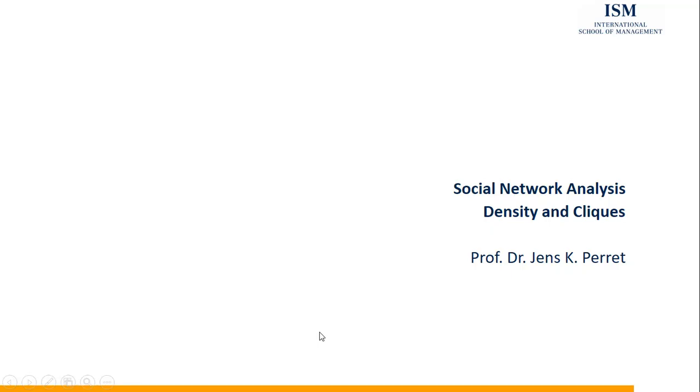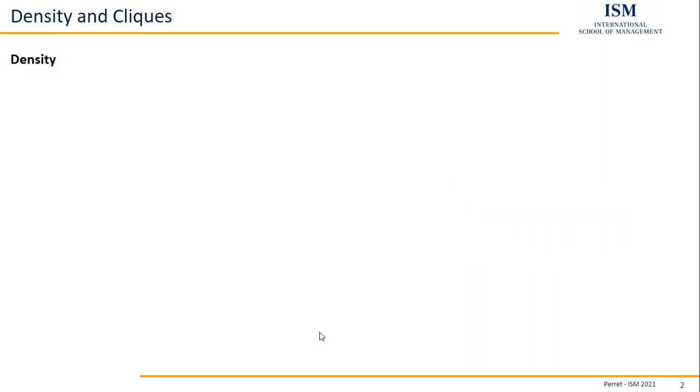Welcome to another unit in this course on social network analytics. This time I'm going to talk about network density scores and cliques. First, it makes sense to determine what we understand when we talk about density or network density.